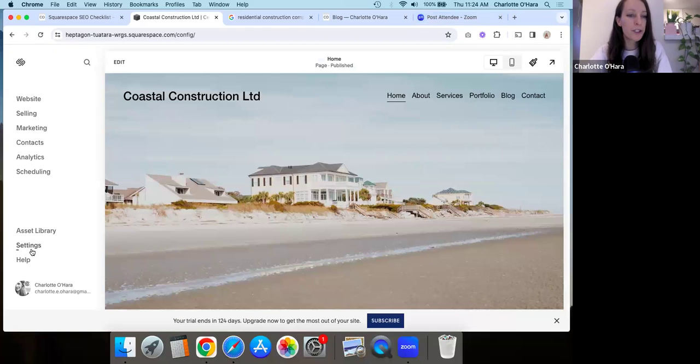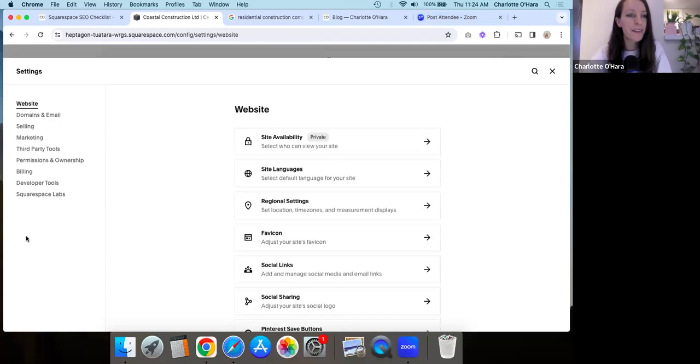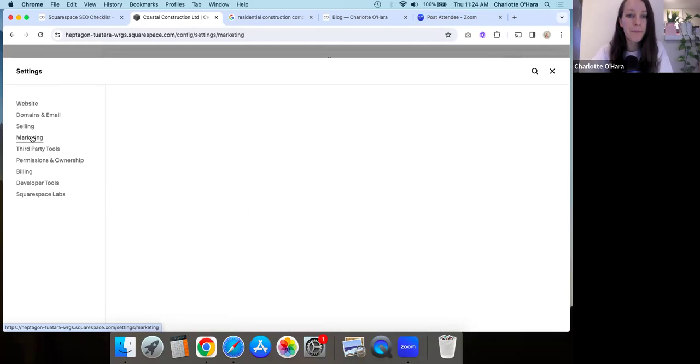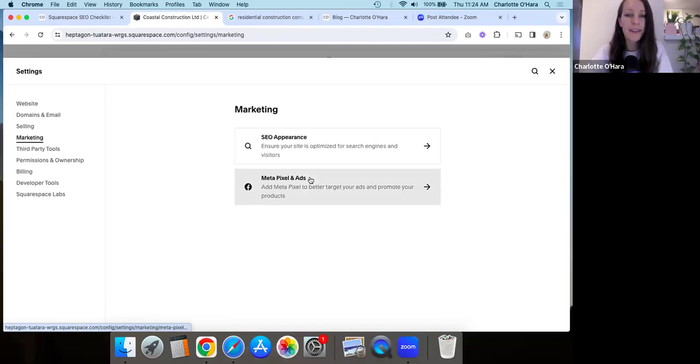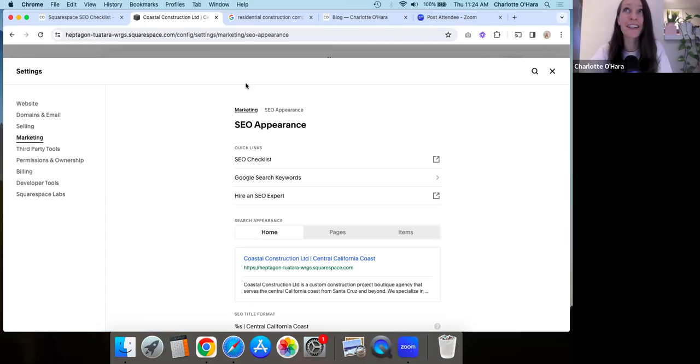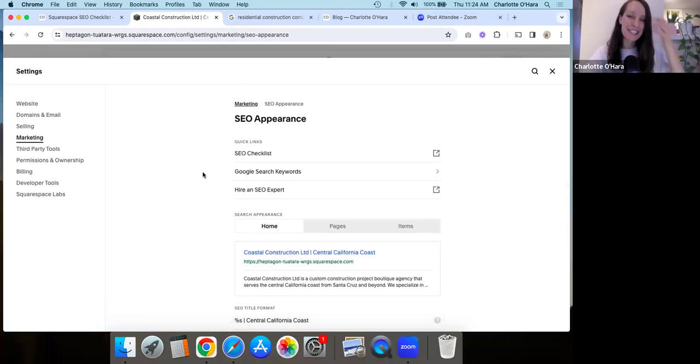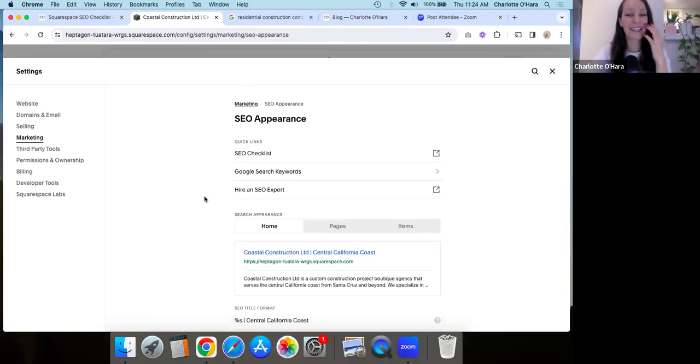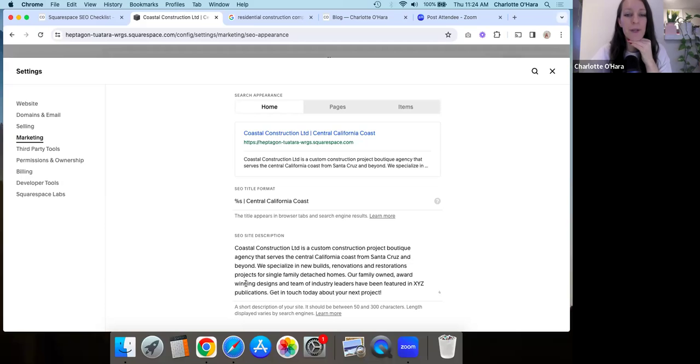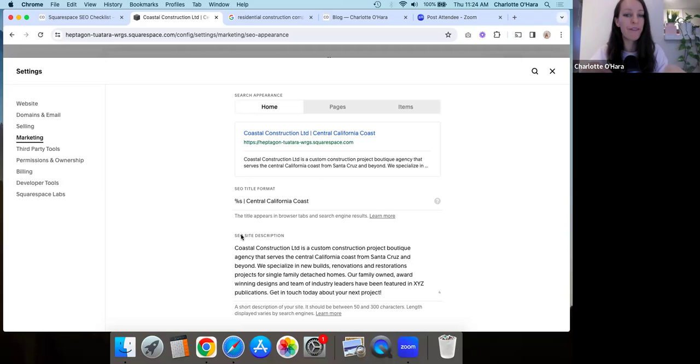Now let's exit out of that. The next thing we're going to do is again, from the main dashboard, we're going to click on settings. Then you are going to go to Marketing. Then SEO appearance. When sometimes you look at something, you're like, where is it? Where is it? Oh my God. It's right there. Then next thing we're going to look here is the SEO appearance field.